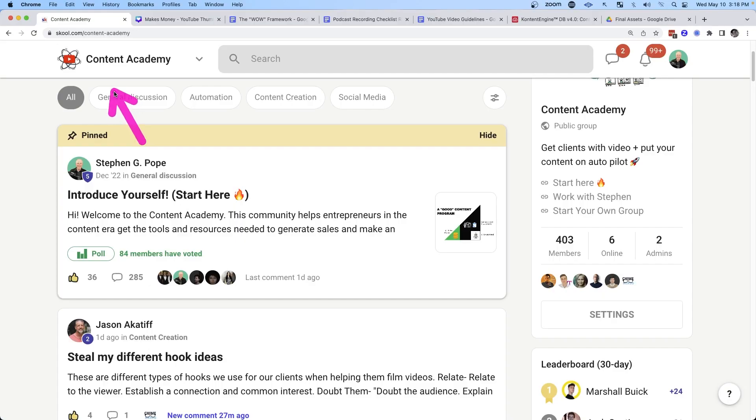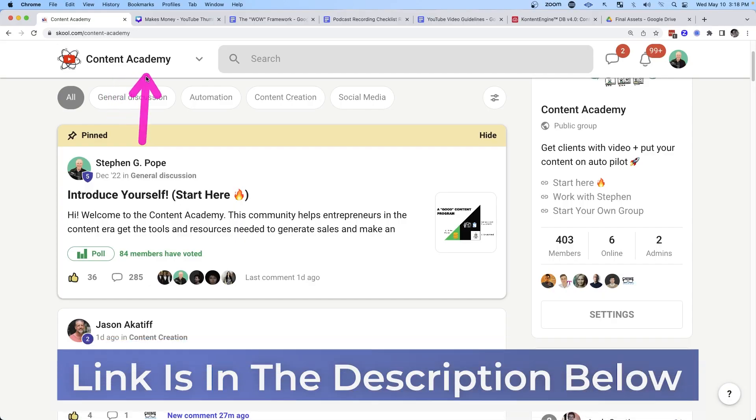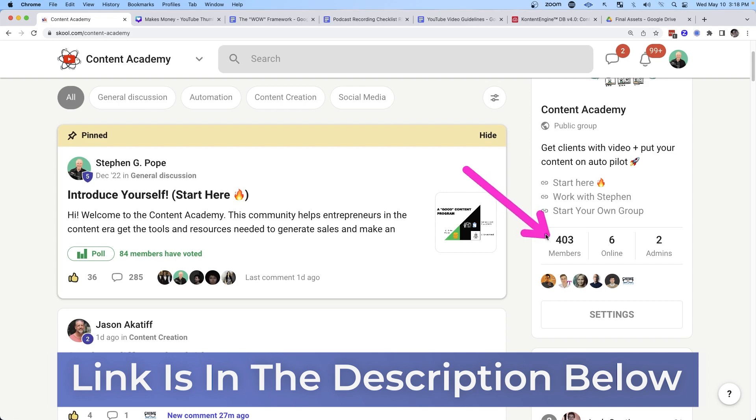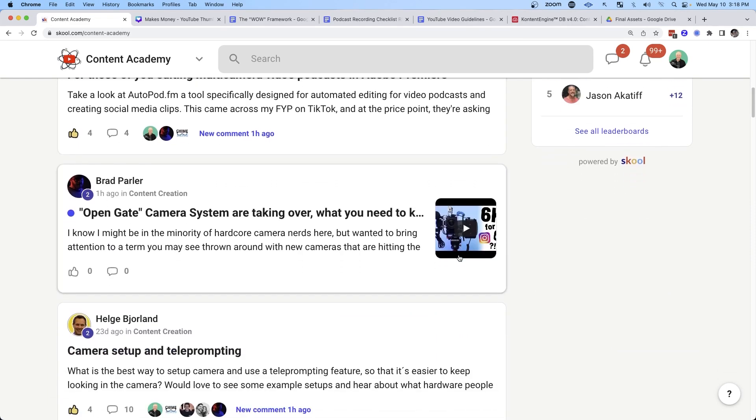If you want to learn how to build a profitable content marketing program with a strong team and all the SOPs you need to run day to day — which is 99% automated — make sure to check out the free content academy. We're growing quickly, we've got over 400 members, it's active, we have a lot of people posting and answering questions, and we're all focused on the same thing: making money with our content, our teams, our systems, our processes, and automation to make it simple.